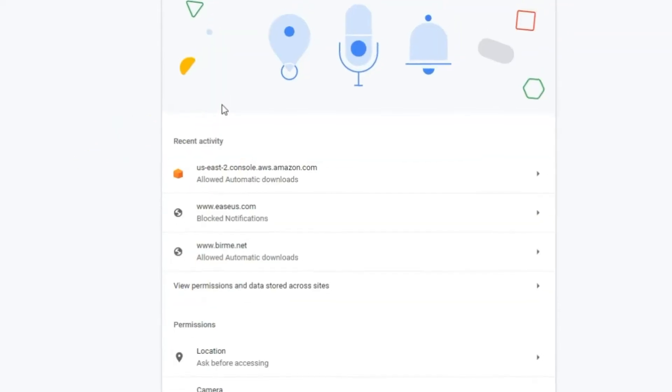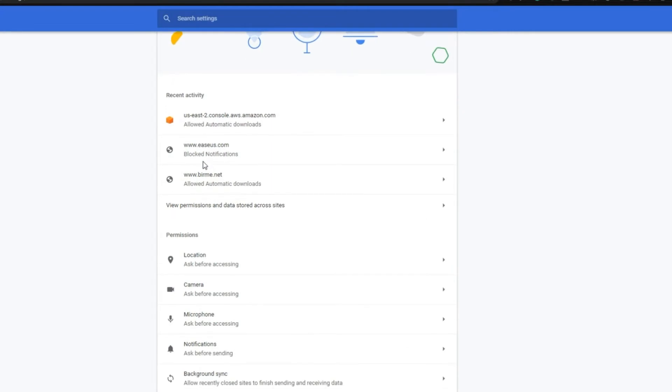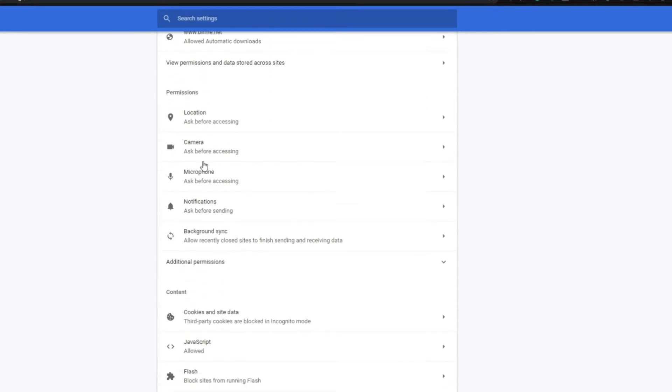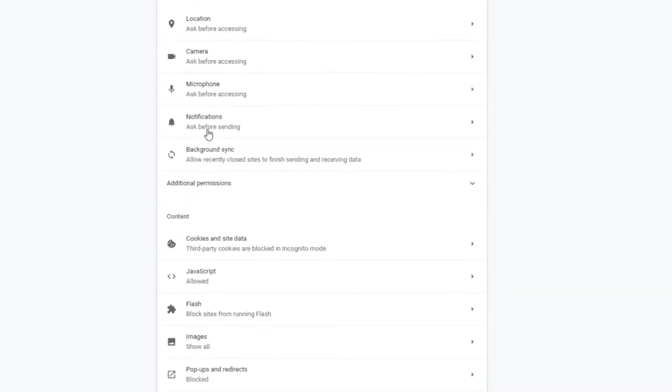Step 5: Scroll down and you will see the Images section, available inside the Content menu.